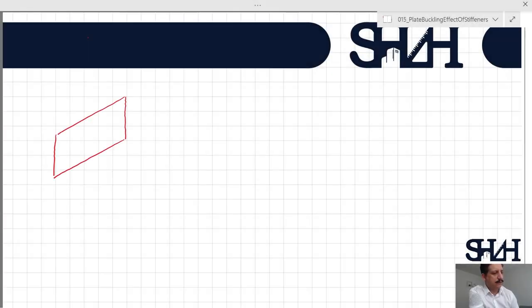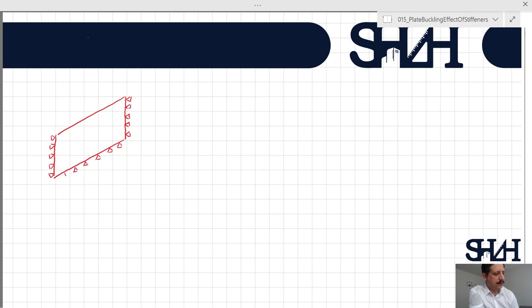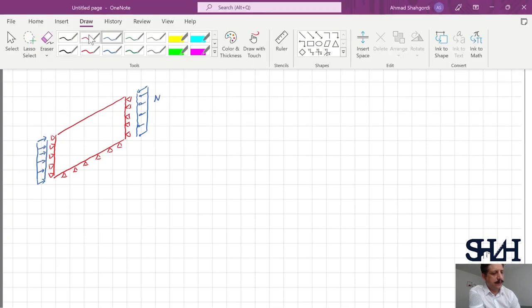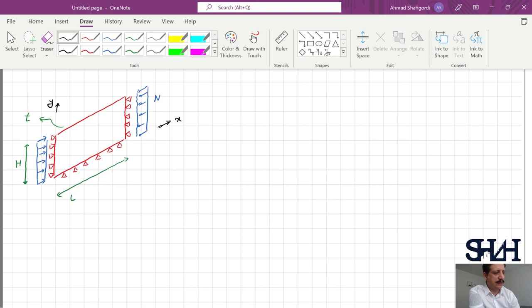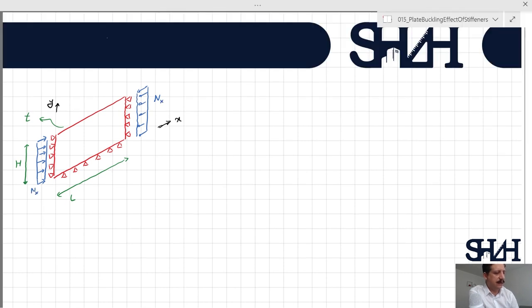Assume we have a plate which is supported on three edges as shown, and it has one edge that is free without any support. This can be because of an opening or it is not supported by any other means. The load coming to this plate is compression in the longitudinal direction. The plate thickness is t, the longitudinal length is L, and the other dimension is h. The longitudinal direction is x, and the other direction is y. As a result, this load is N in the x direction.